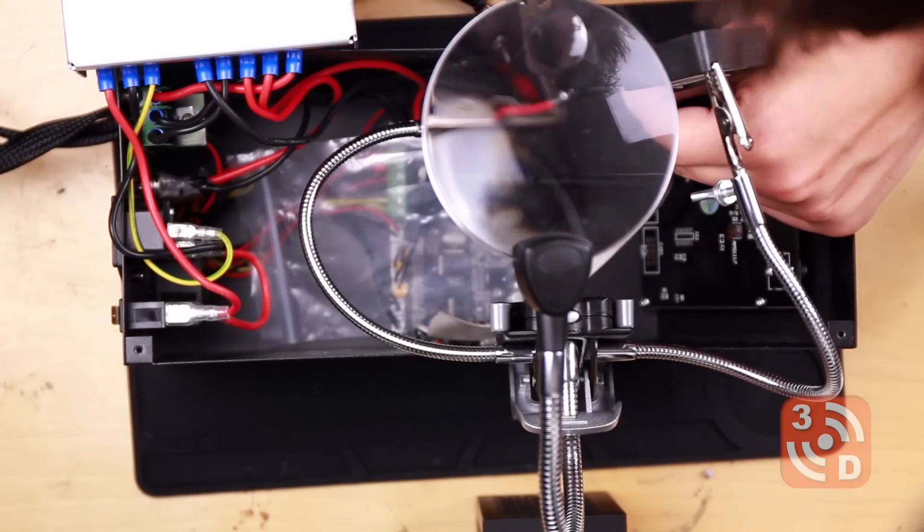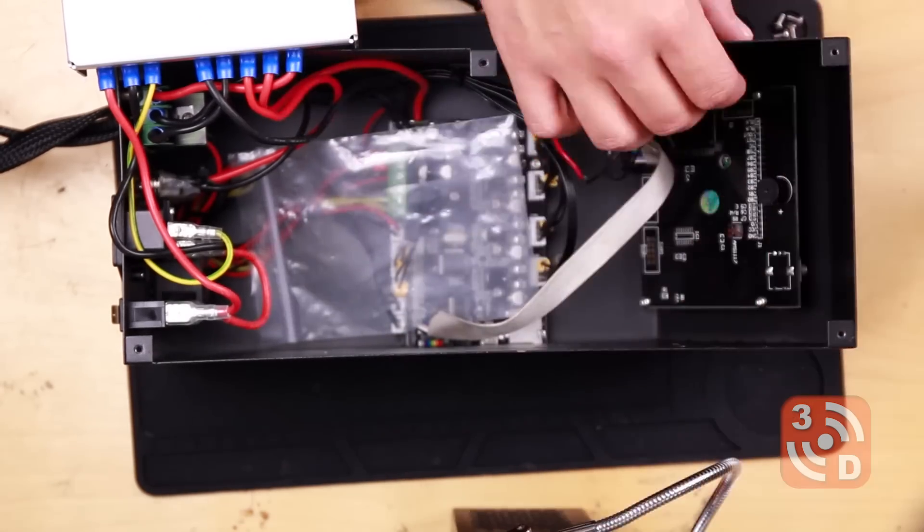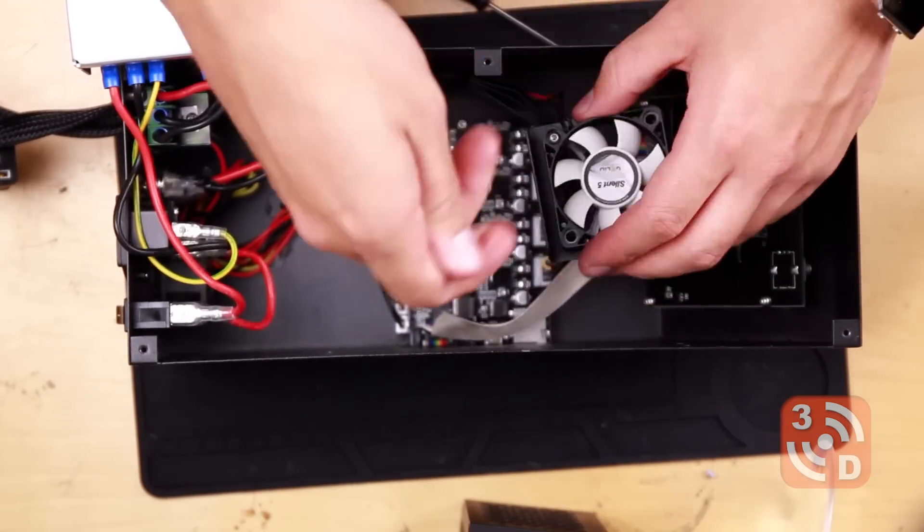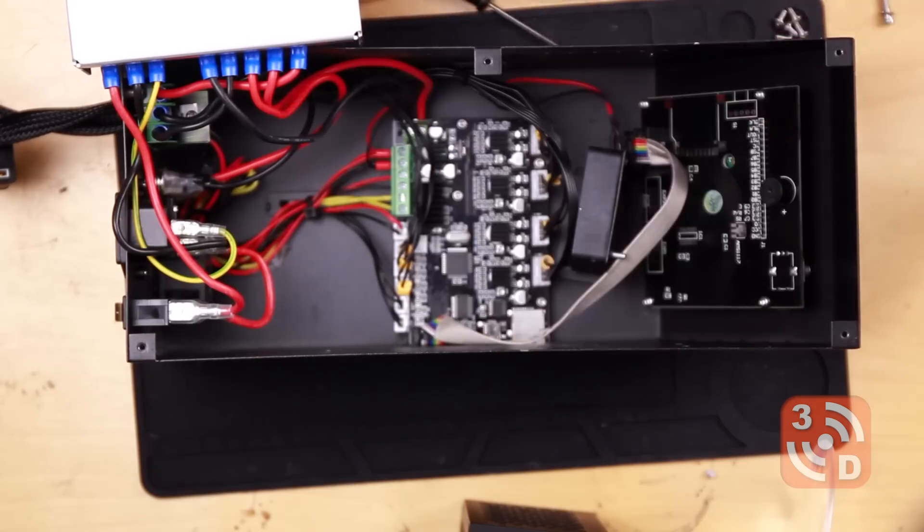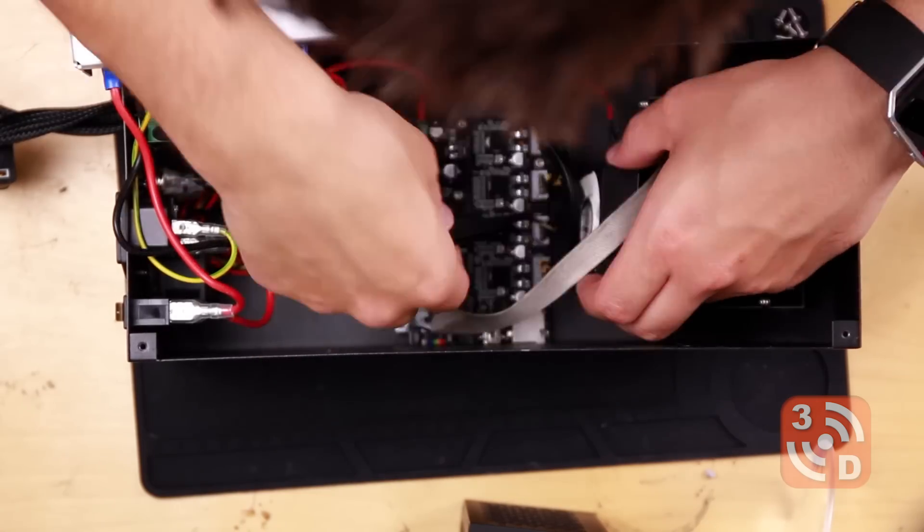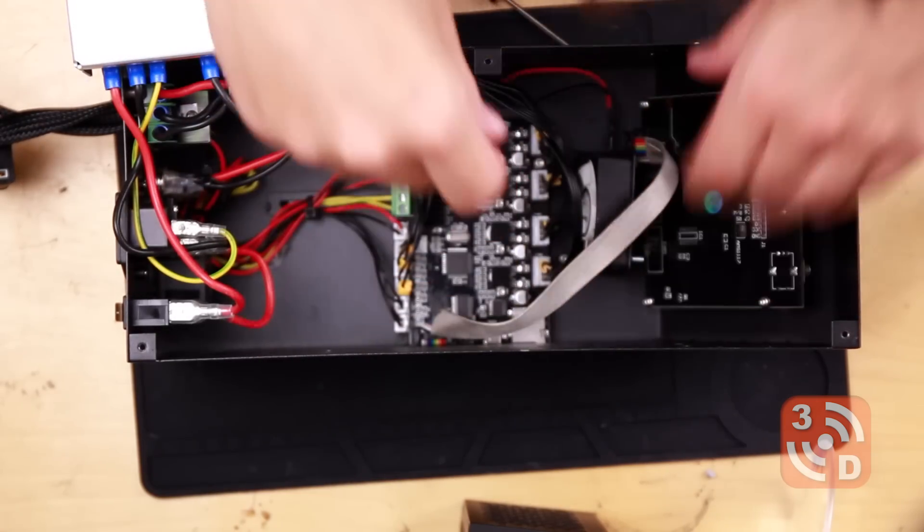Once you've figured that out get them soldered up but make sure to put some sort of insulation on the cable first. Then you can get your fan refitted.